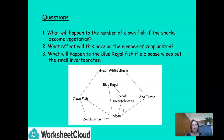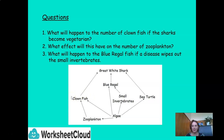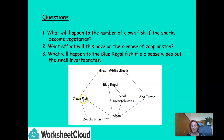What will happen to the number of clownfish if the sharks become vegetarians? If the sharks became vegetarians and stopped eating the clownfish, there would be too many clownfish. What would happen to the zooplankton? There would be too much competition — the clownfish population would increase because no one was eating them, and they would all compete for the zooplankton. You have to make sure there is always a balance in a food web, with the right amount of different organisms — they have to be in equilibrium.